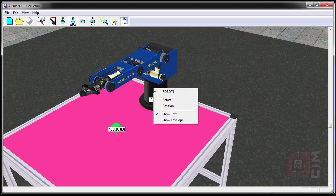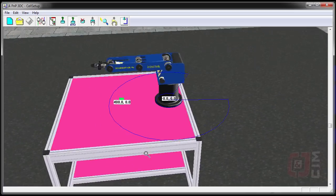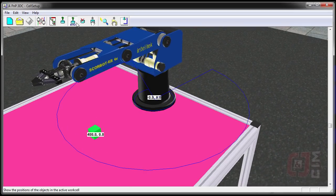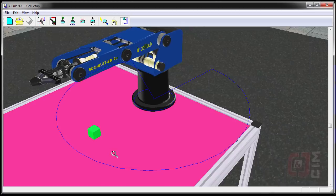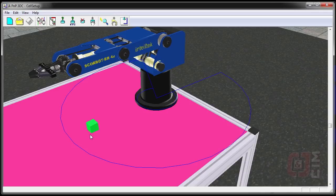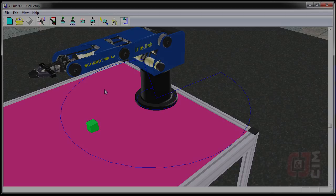Something else we can do is double-click on the robot and say Show Envelope, and we can see that our block is inside our work envelope. Just a word of caution: if you put your block out closer to the edge, depending on where the joints of your robot are, it may not be able to get to it even if the block is inside the green work envelope. So it's always good to stay well inside that envelope to make sure the robot can reach it.